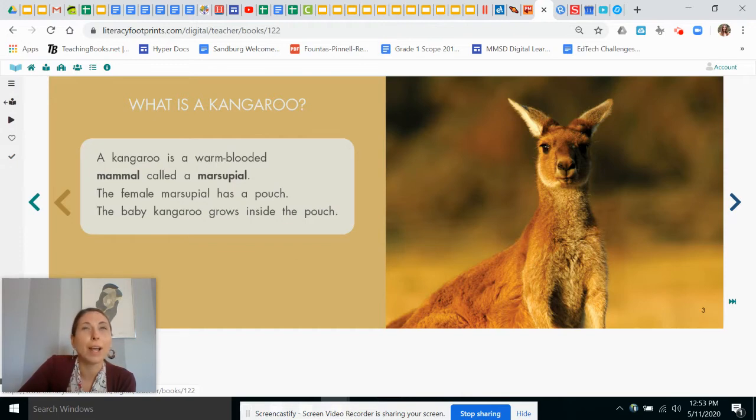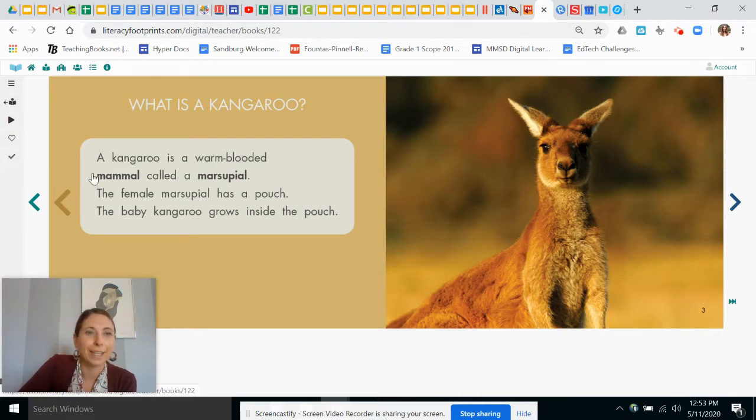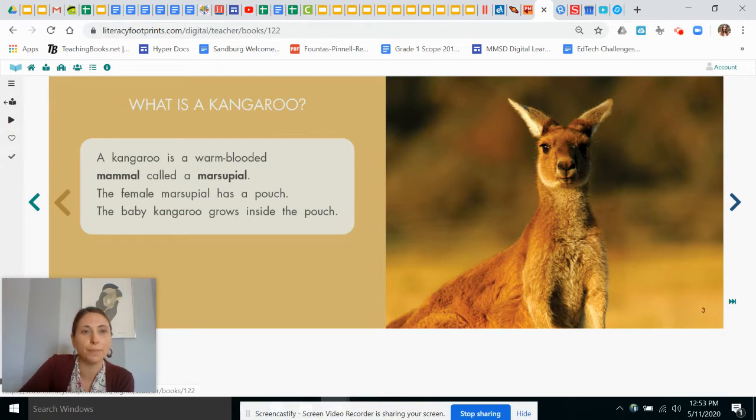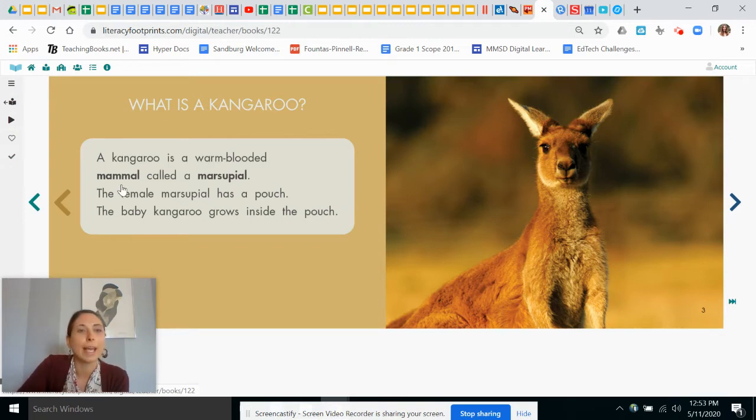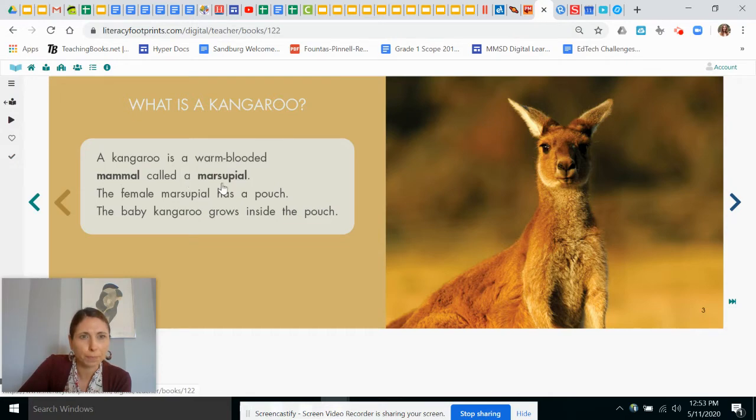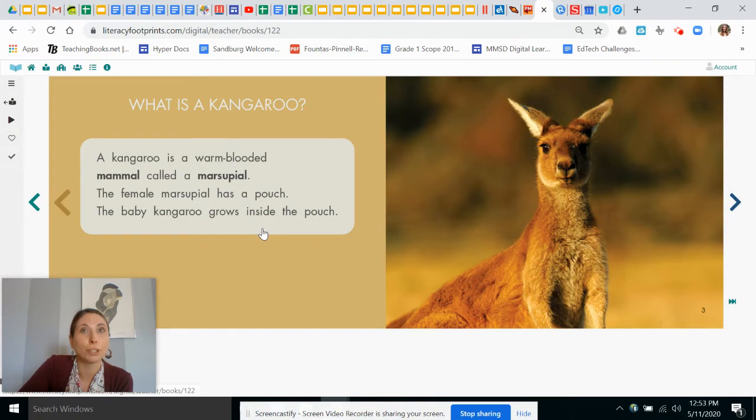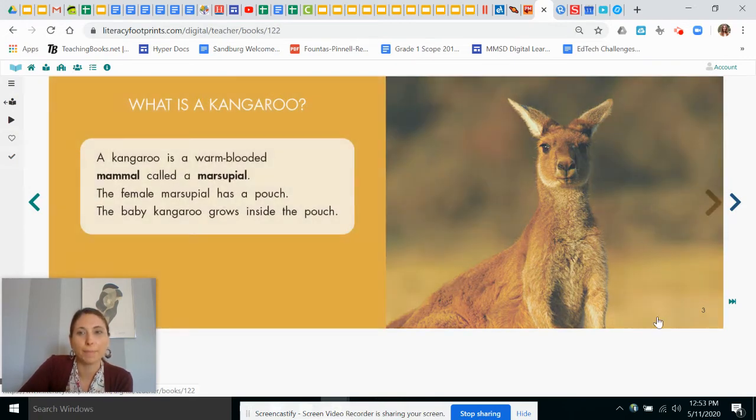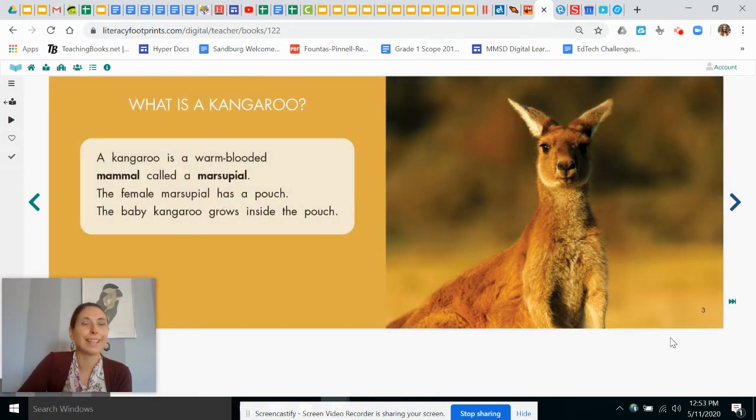I see two words that are bold print. Can you see those bold print words? You're right. Here's one. Mammal. That might be a new word. It's a type of animal that has fur and provides milk for its babies. And marsupial. That's another kind of animal that has a pouch that helps its babies to grow.